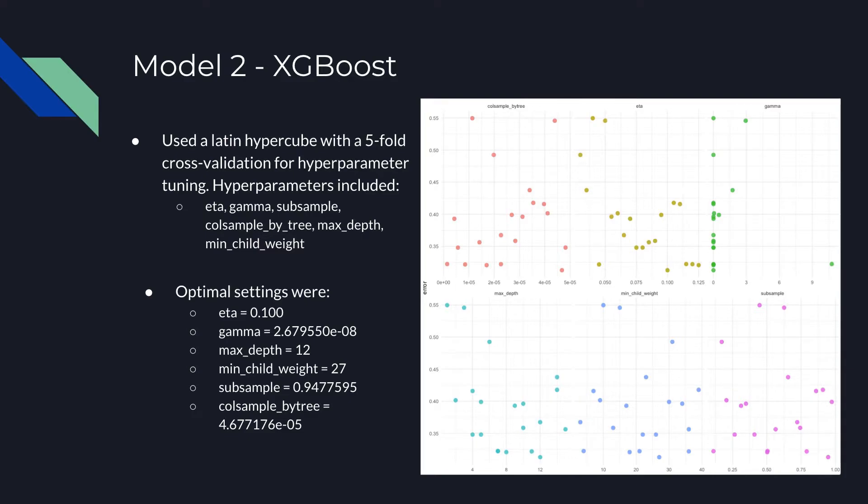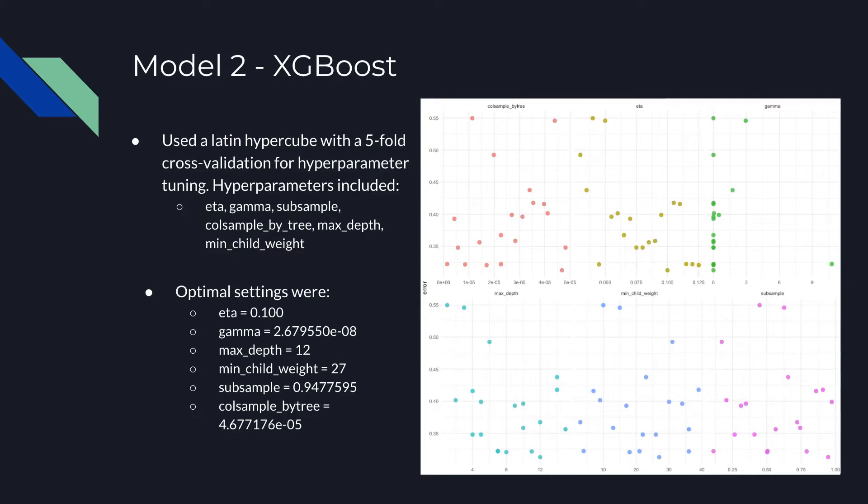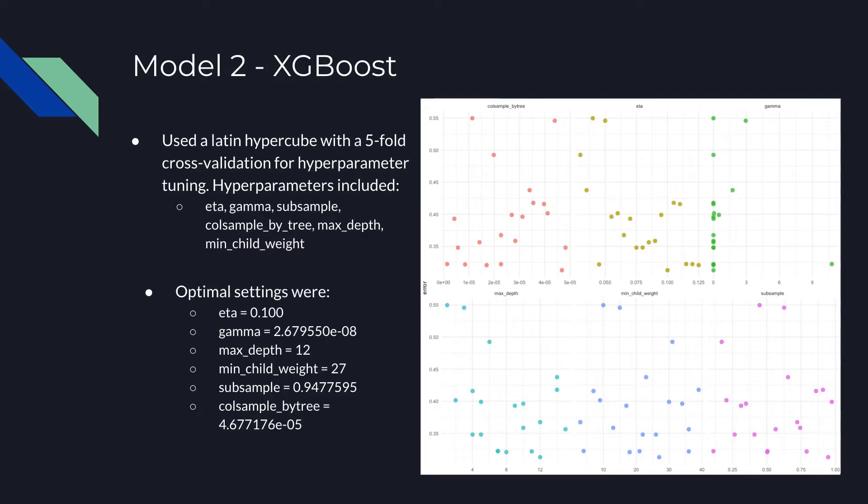Cold sample by tree is the subsample ratio of columns when constructing each tree. Subsampling occurs once for every tree constructed. Max depth is the maximum depth of the tree. Increasing this value will make the model more complex and more likely to overfit. Min-child weight is the minimum sum of instance weighted needed in a child. If the tree partition step results in the leaf node with the sum of instance weight less than min-child weight, then the building process will give up further partitioning. The larger the min-child weight is, the more conservative the algorithm will be.